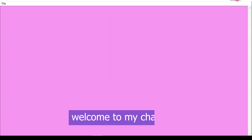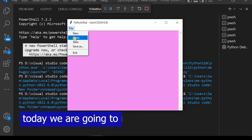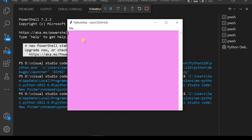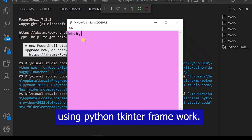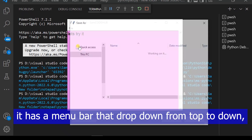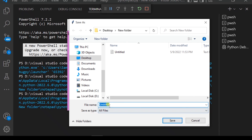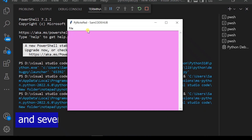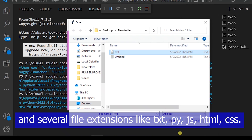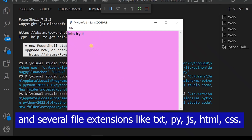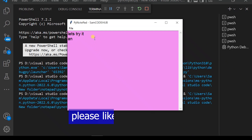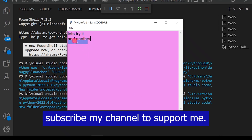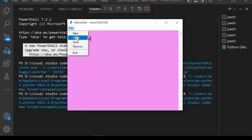Hello dear friends, welcome to my channel. Today we are going to make a notepad GUI using Python tkinter framework. It has a menu bar that drops down from top, with several options like new file, open, save, save as, and exit, and several file extensions like text, HTML, JS, CSS. Please like the video, comment below, and subscribe to my channel to support me. Let's code!